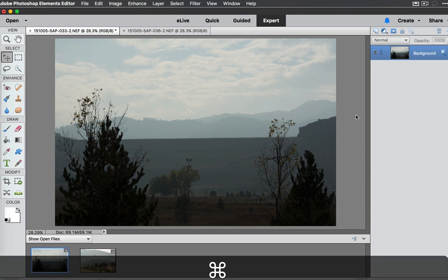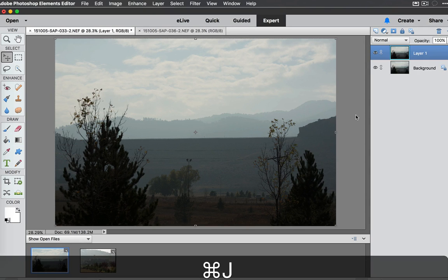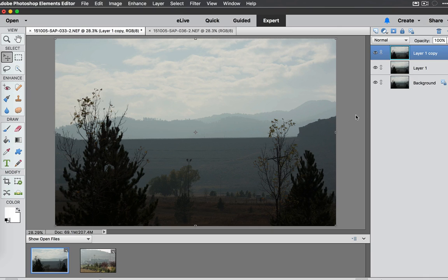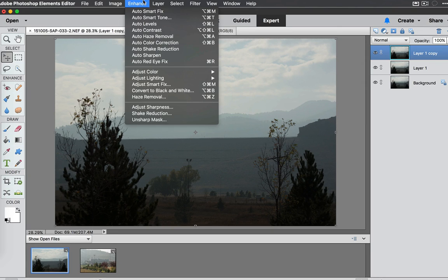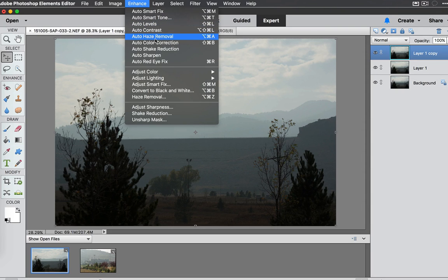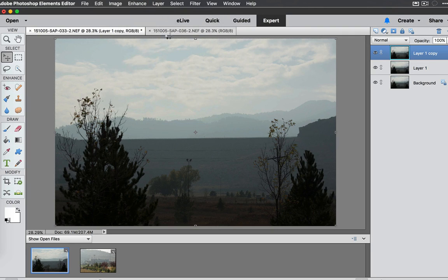I'm going to duplicate the layer using Command J. I'm going to make a couple different layers because I'm going to use the Auto and the Manual features. If we go under the Enhance menu you can see that there is the Auto Haze Removal and we have the shortcut right there. So I'm going to click on it and see how good it gets rid of the haze.